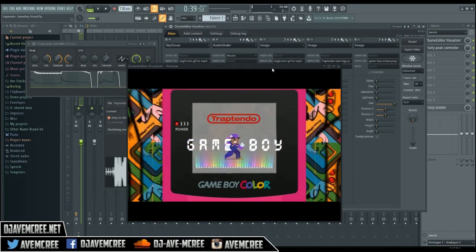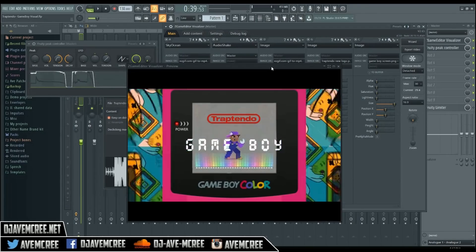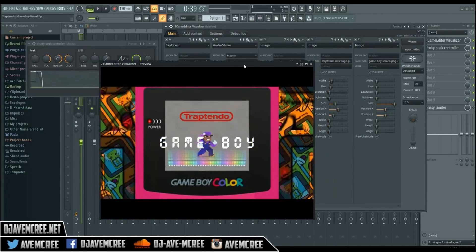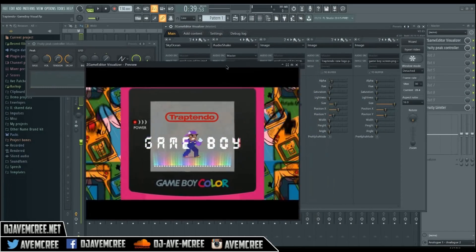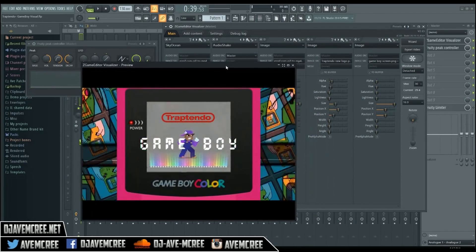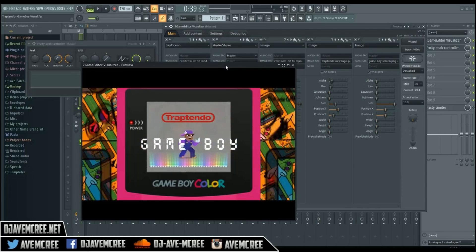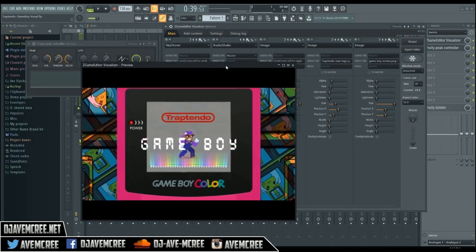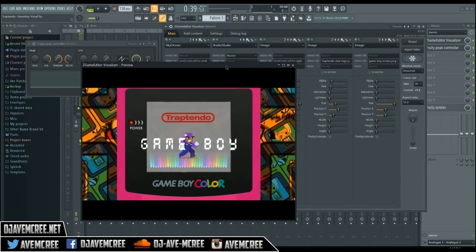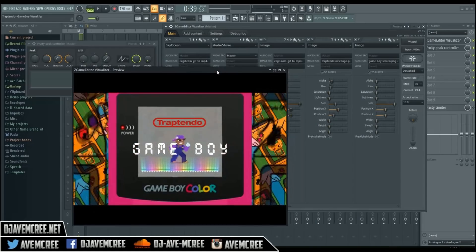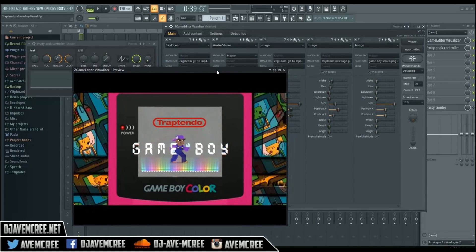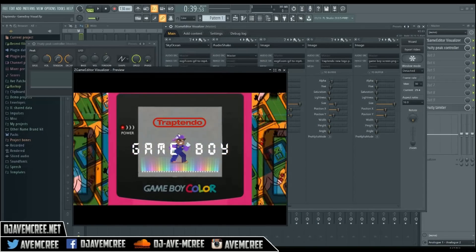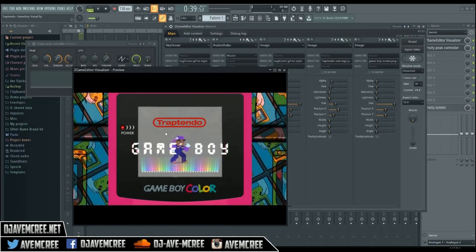The version of FL I'm using right now is FL Studio 20, and there are some great additions added to this version. Make sure that you update if you really want to get the best use out of this tool. Anyway, this visualizer is of course based off of a theme.